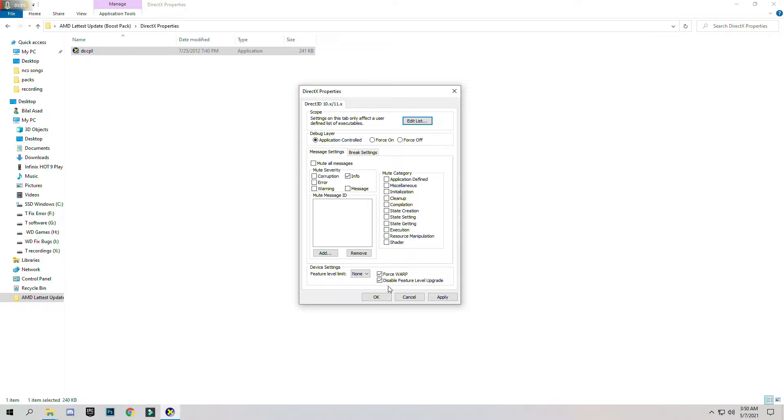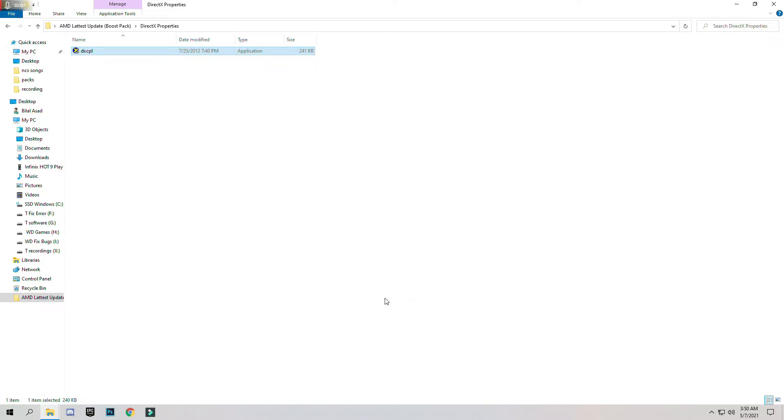And don't forget to check these boxes first: WARP and disable feature level upgrade. Make sure that you have checked these two boxes and click on Apply, OK.